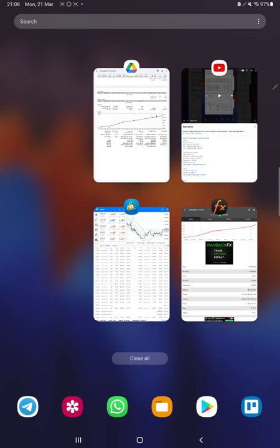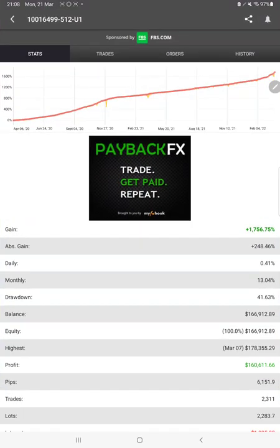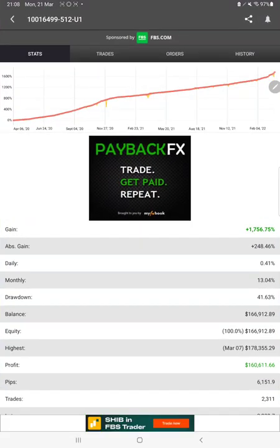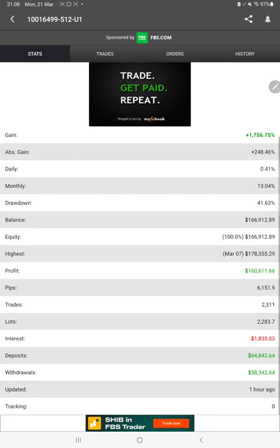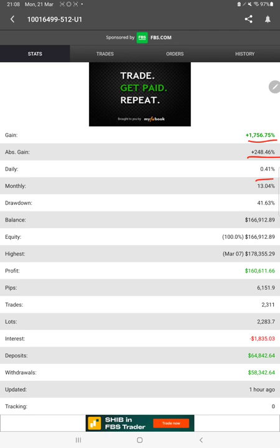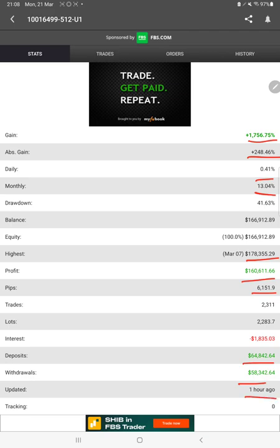Now we will start the new update with MyFXBook. Here we have complete statistics. You can verify the complete gain, absolute gain, daily percentage of return, monthly return, current equity, current balance, total pips that we have achieved, deposit amount, withdrawal amount. It's just updated one hour ago, so all the details are already fetched.